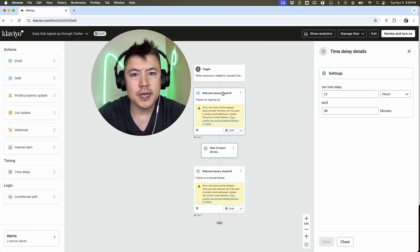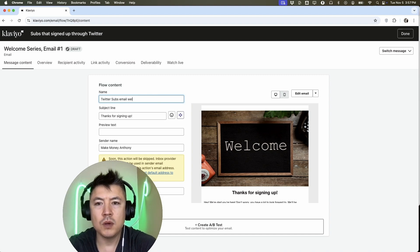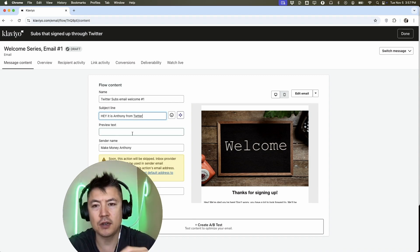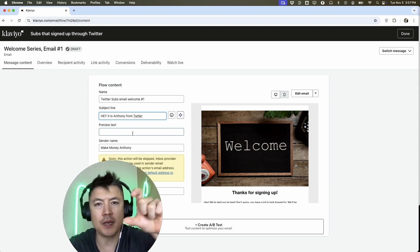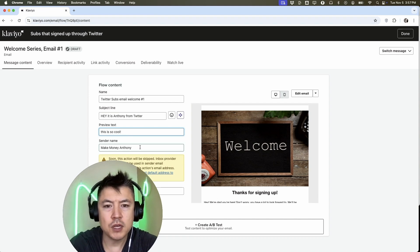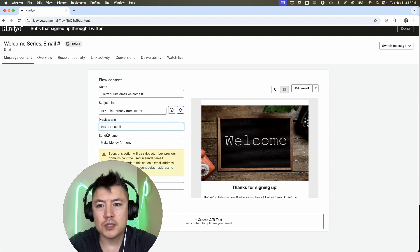Let's go in and edit email one — click the three dots and select edit. Once you do that, you'll name this email, for example 'Twitter subs welcome number one'. Then add a subject line, like 'Hey, it is Anthony from Twitter'. The preview text is the brief snippet you see on your iPhone next to the subject line — you can put something like 'This is so cool'. For the sender name, definitely use your company name or personal name, not some random name unrelated to your brand — that will kill your open rate because people won't recognize who sent it.